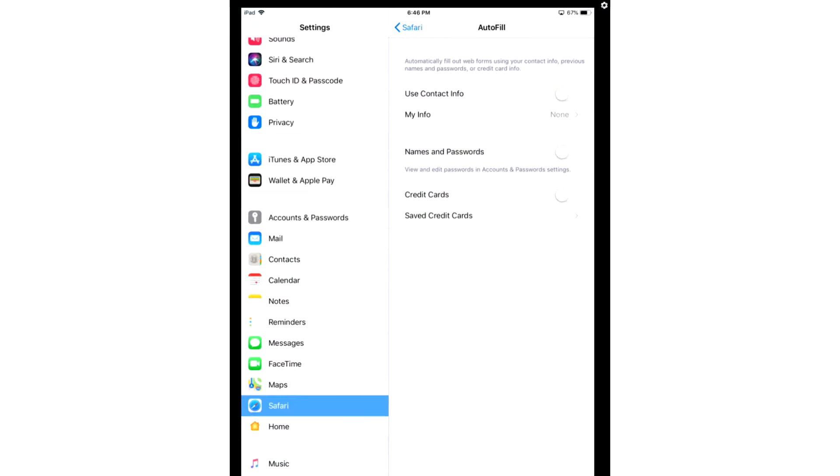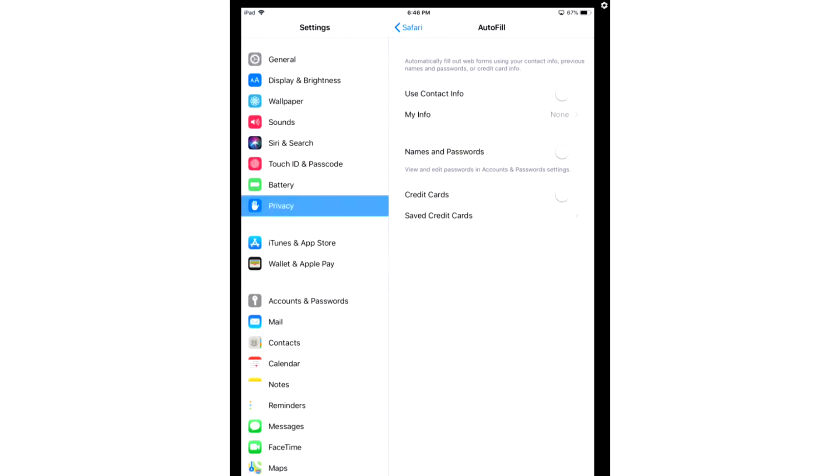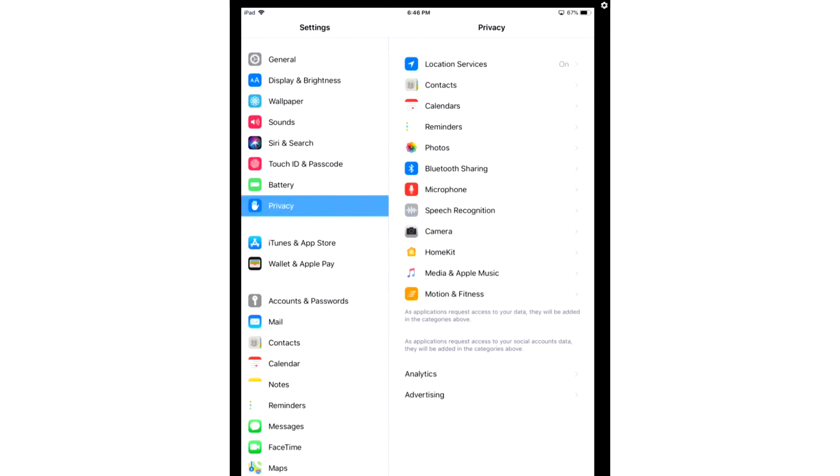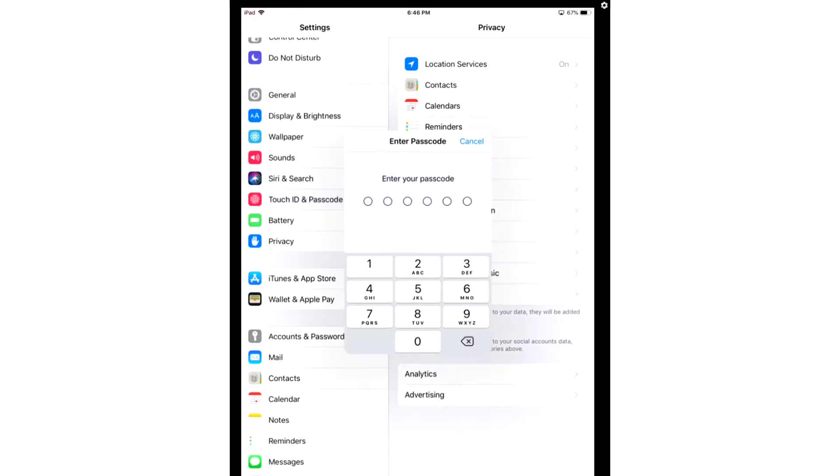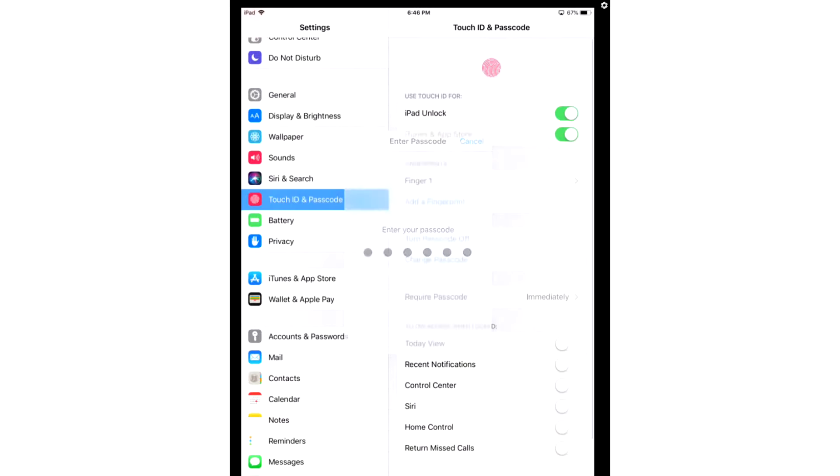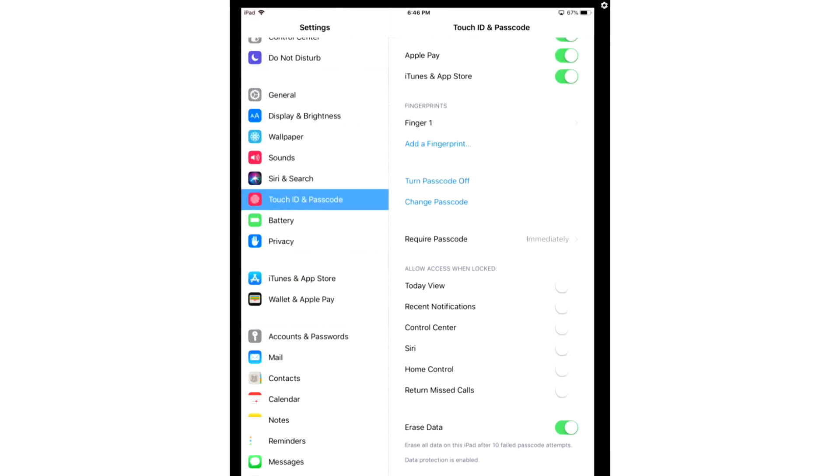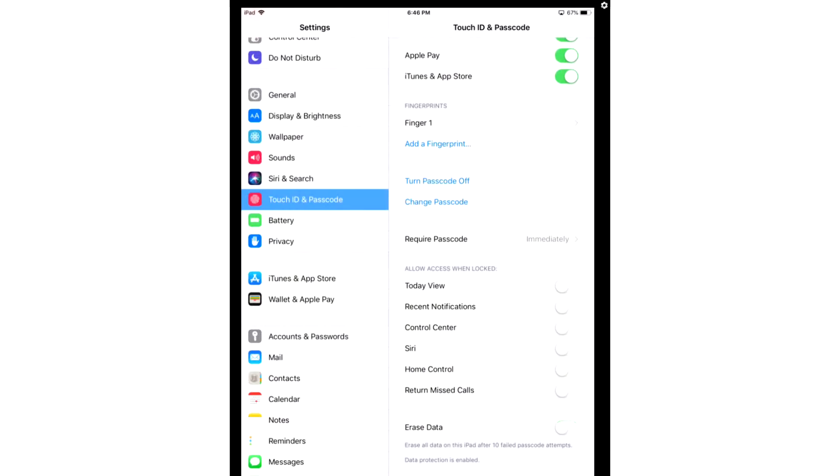After you've done that, you're going to go to Privacy again. You're going to go to Touch ID and Passcode. Enter in your passcode, and we're going to enable the option Erase Data.